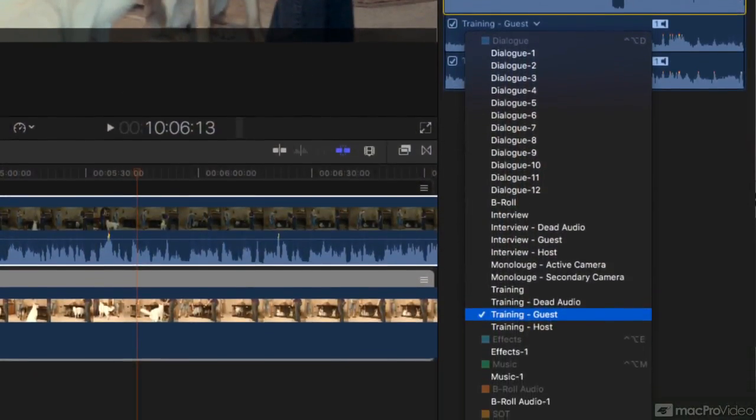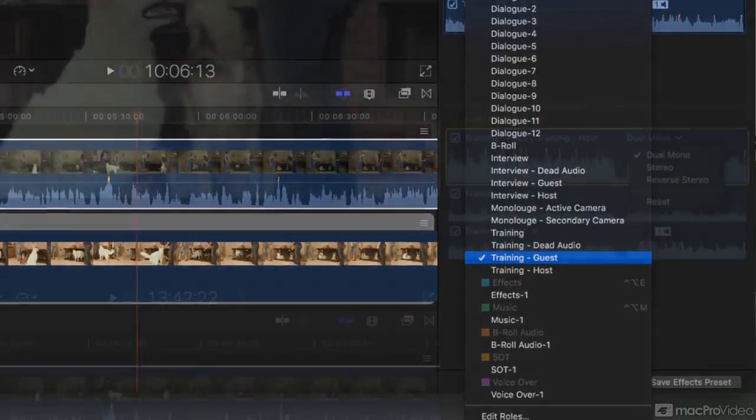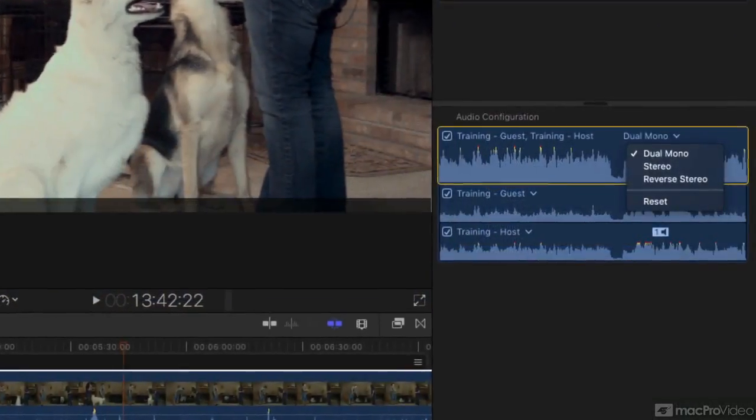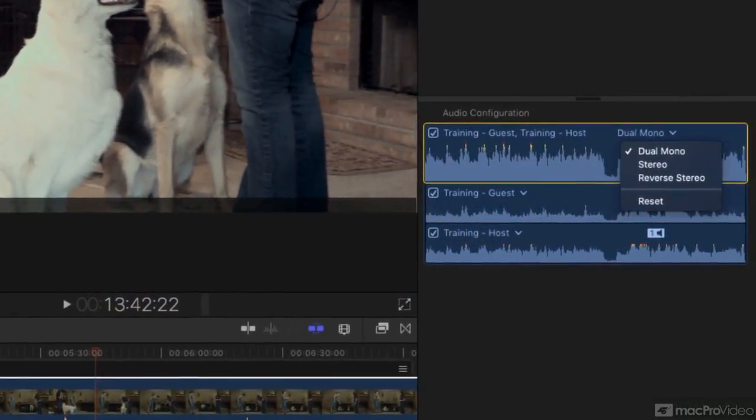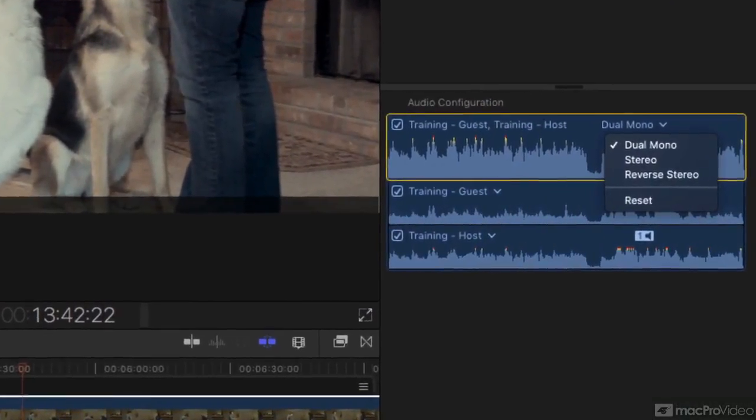We'll look at how the guts of a Multicam clip work, how to manipulate them, and even how to make versions.